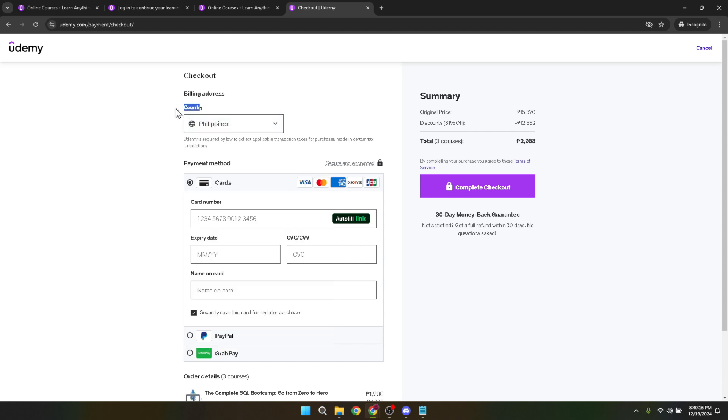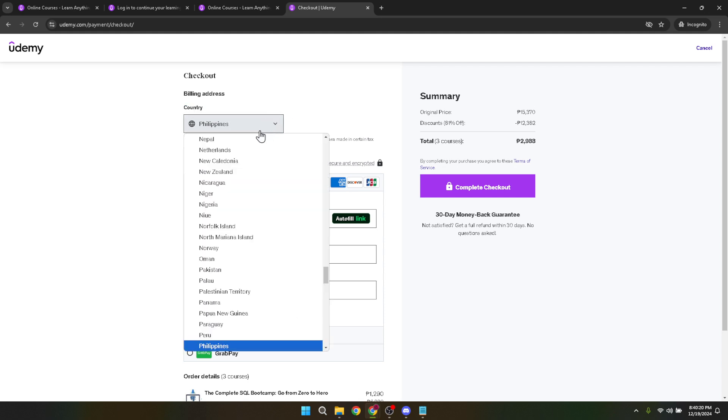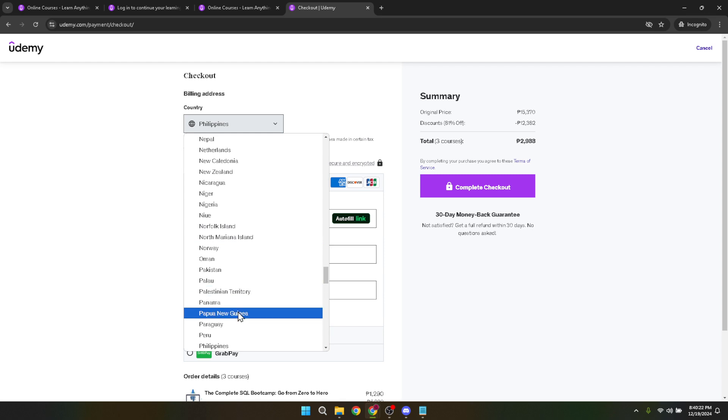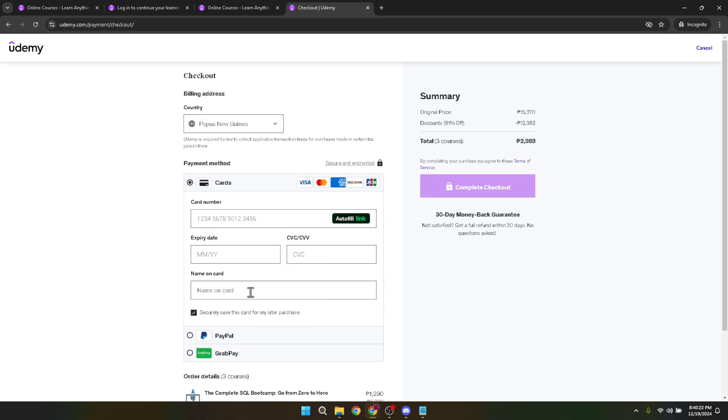Click on the dropdown menu under country and select the nation that aligns with your current location or billing address. This step is crucial for accurately processing payments and complying with regional content access policies.